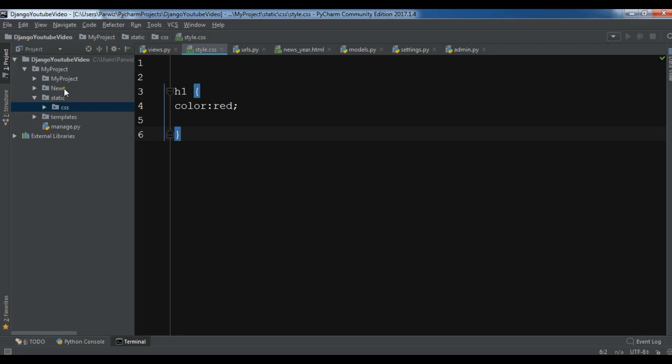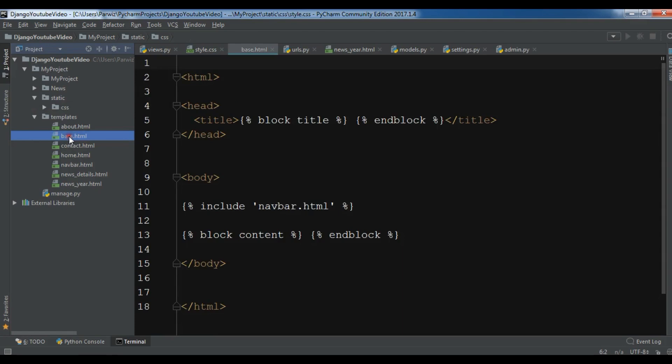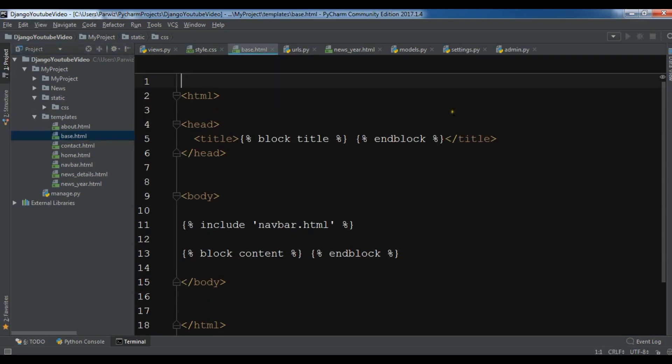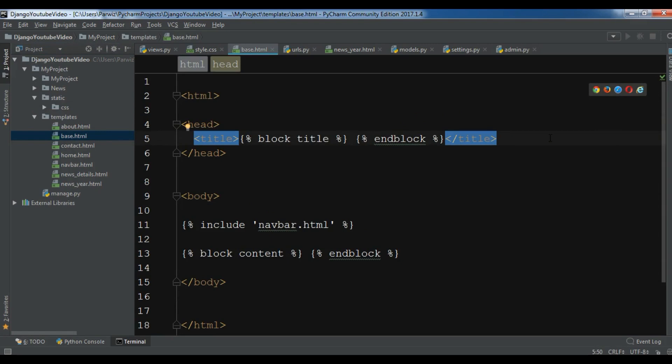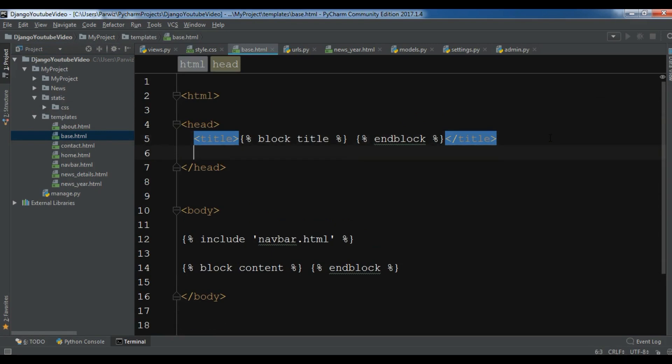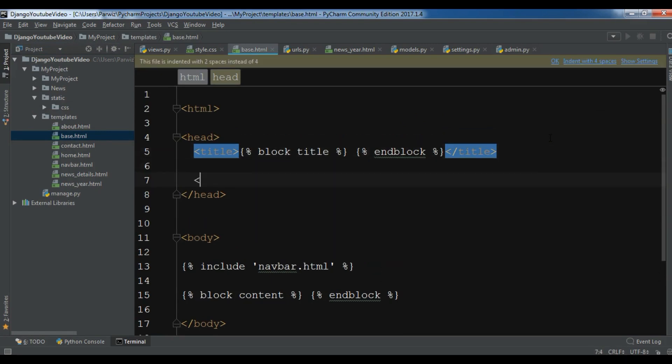So for this, I'm going to add a link in my base.html. In here, I'm going to add in the head, a link, link rel, and it is stylesheet.